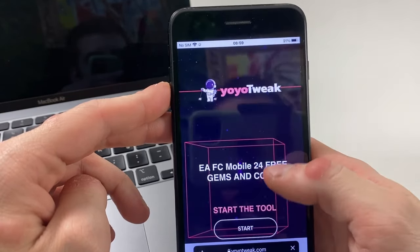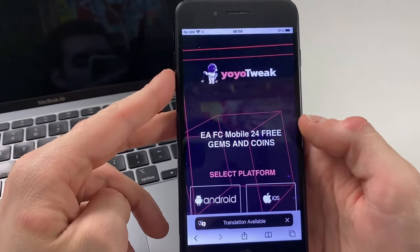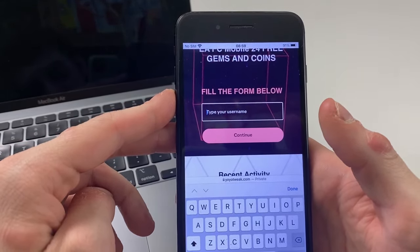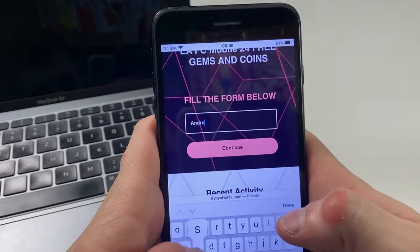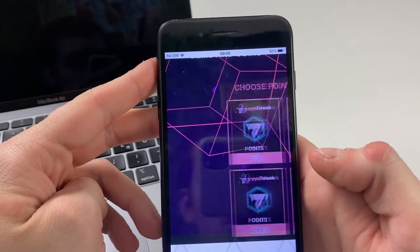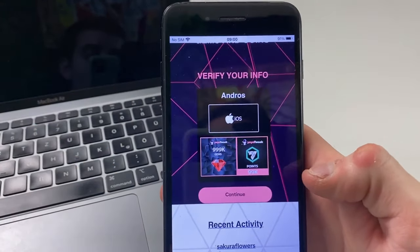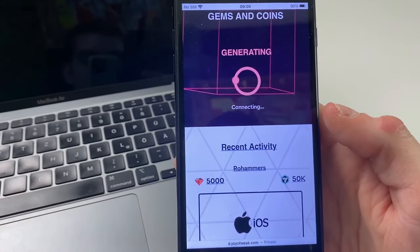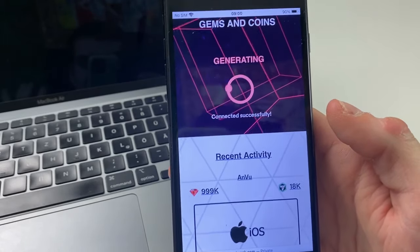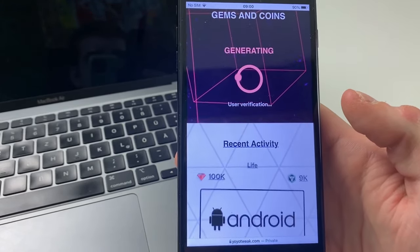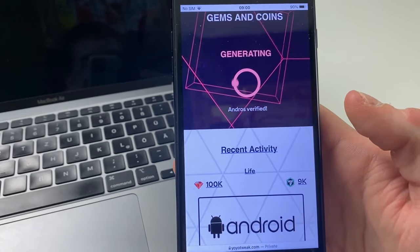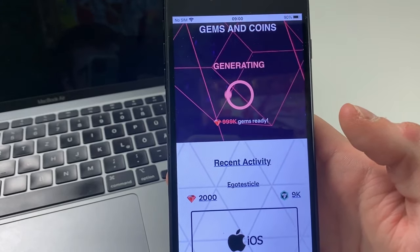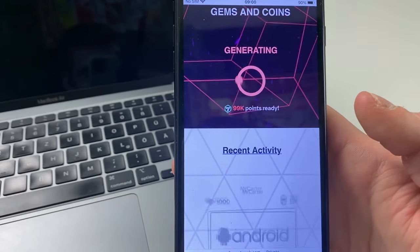After clicking 'Get,' start the tool and select the platform you will be using — do not mess this part up or you simply won't receive it. Then type in your username and the amount of gems you want to receive. You will also receive coins along with them. Click on Continue. As you can see from the recent activities, it is going fast. It has found our account and gems are getting added.